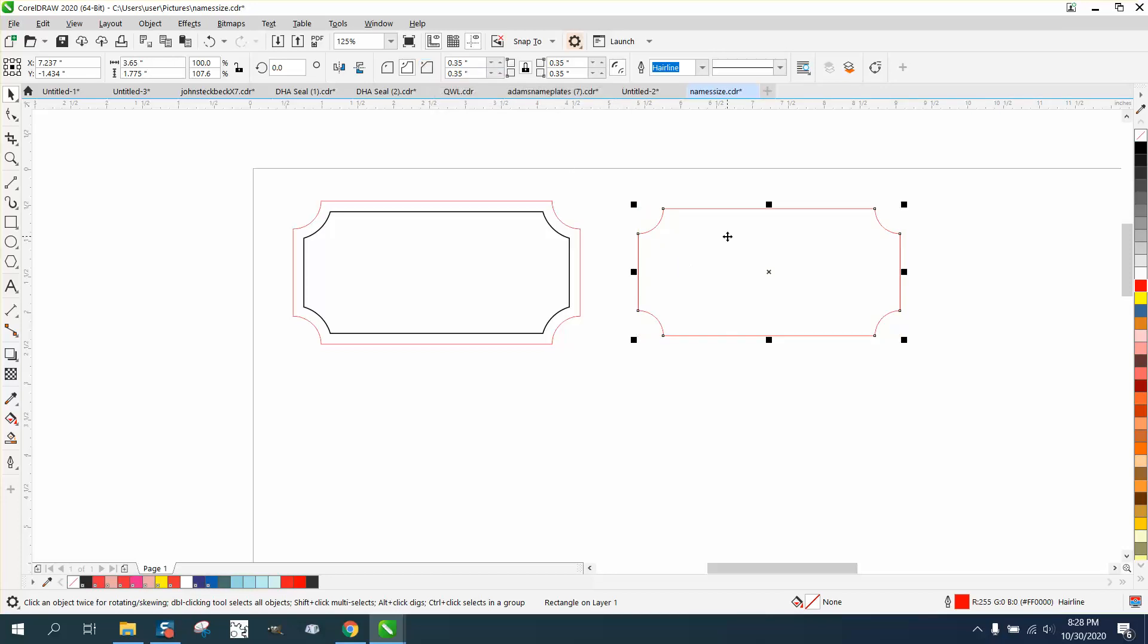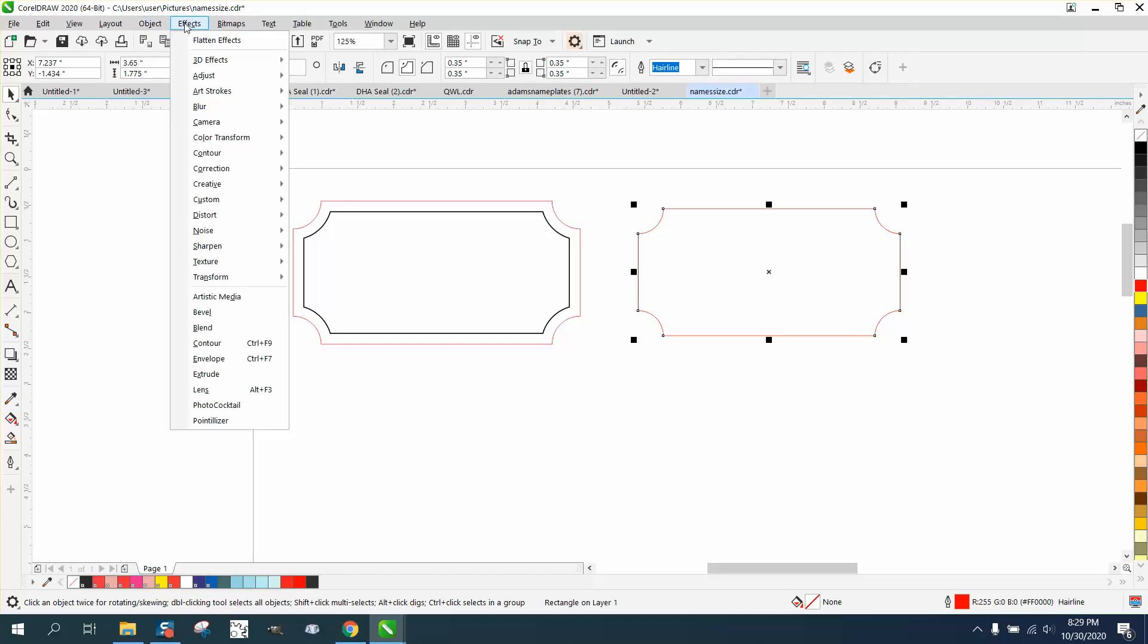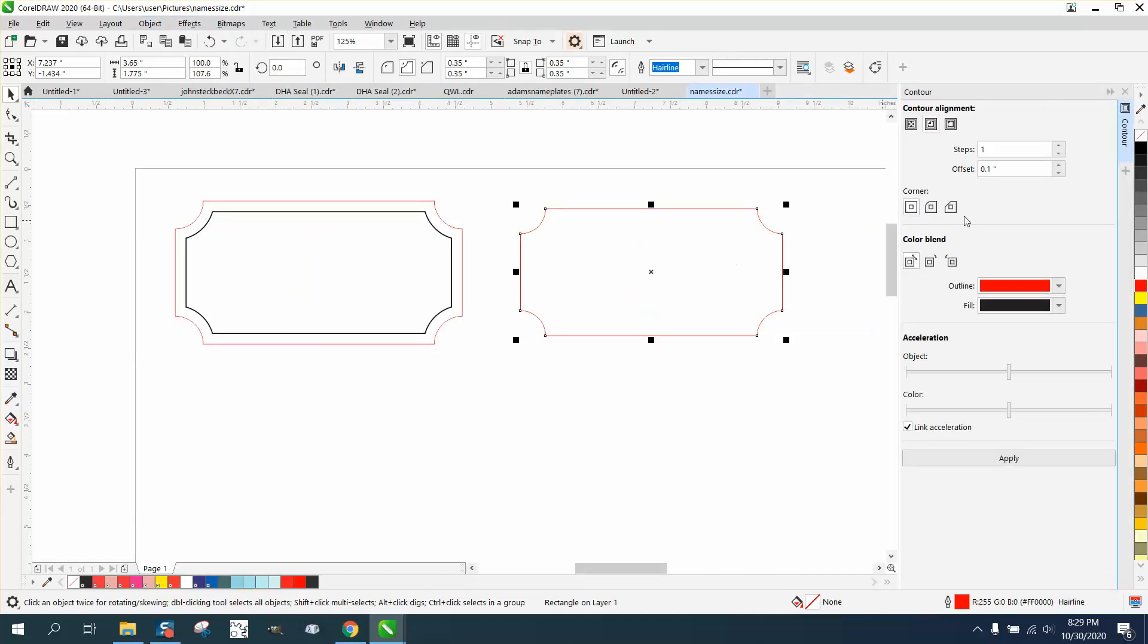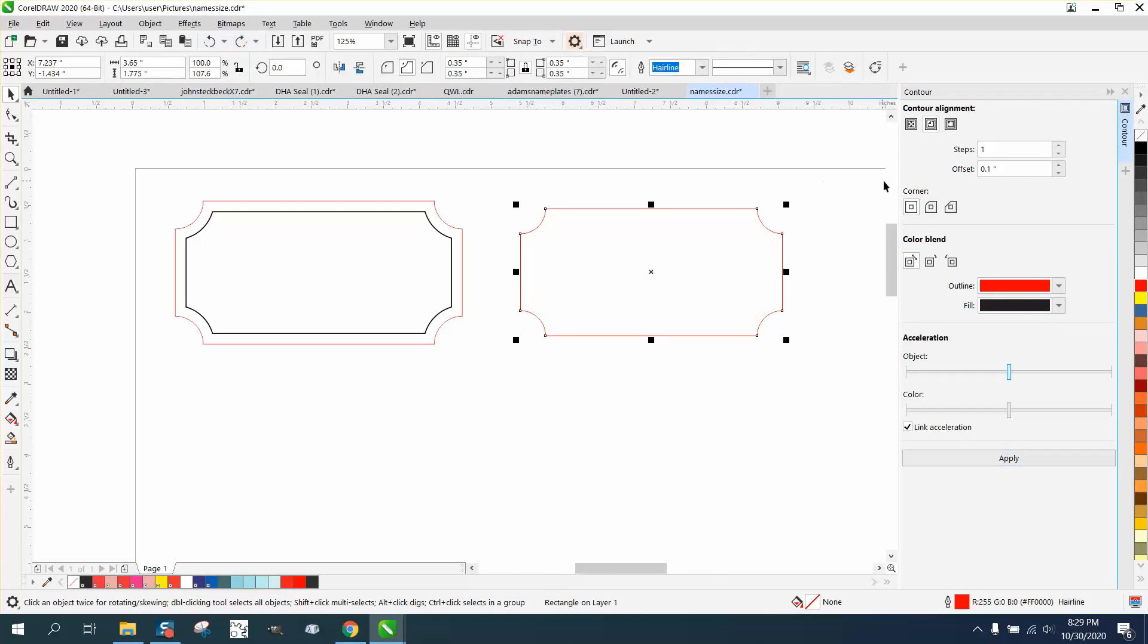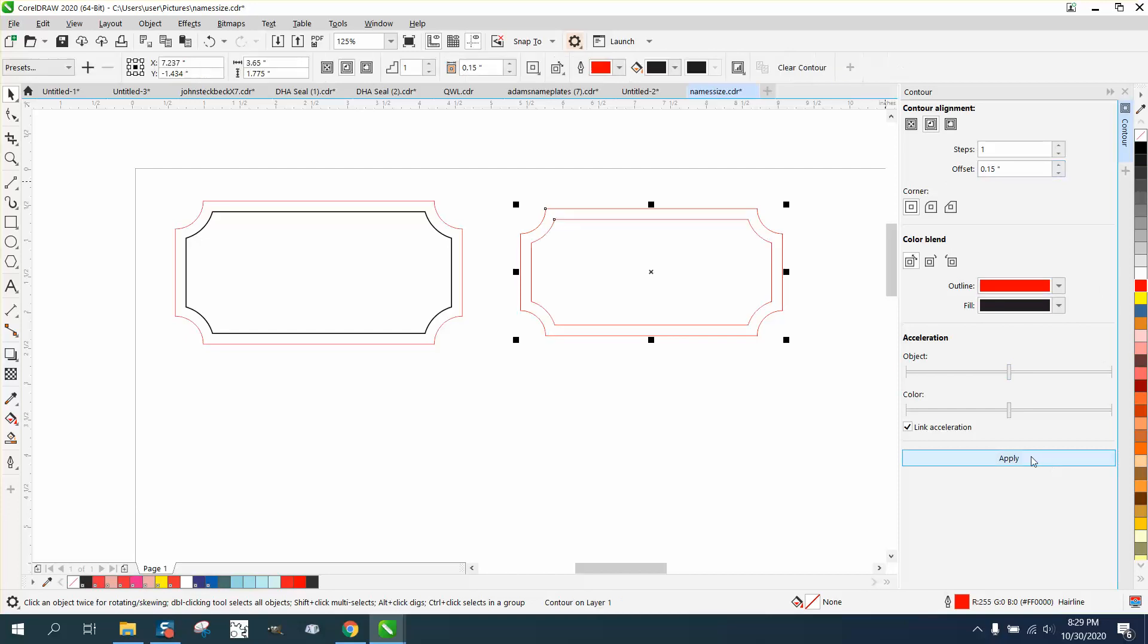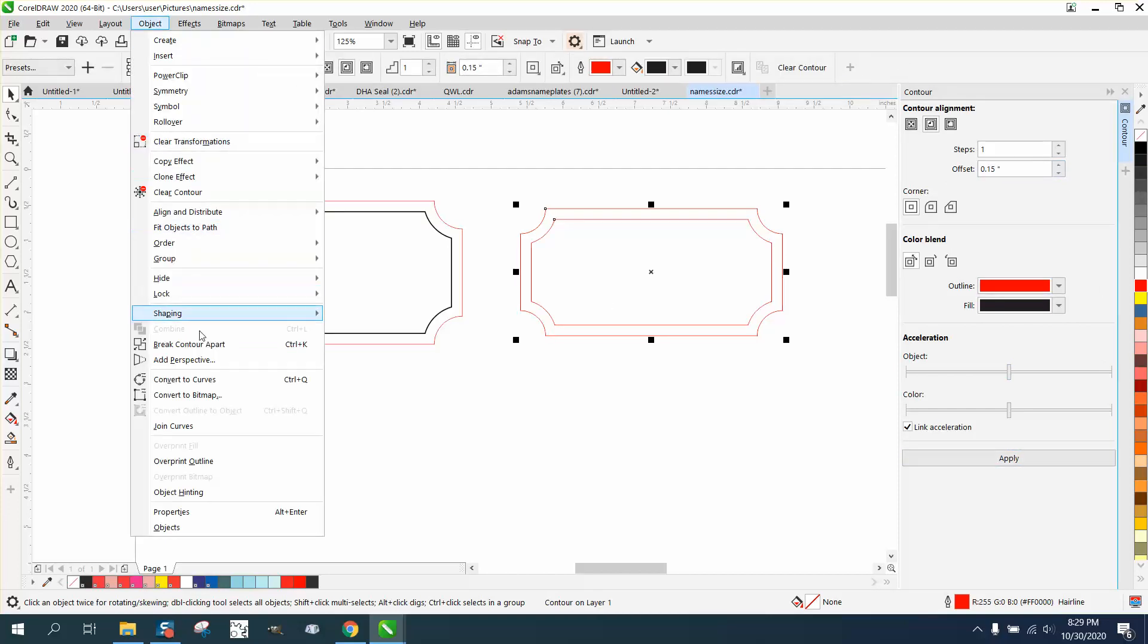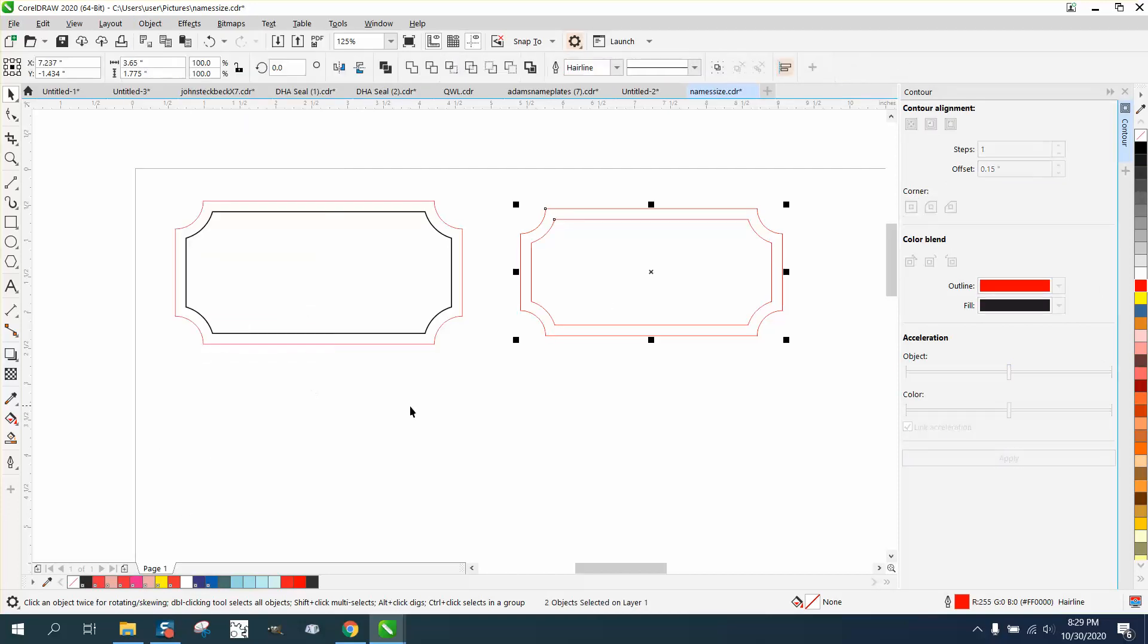Then if you like that, go up to Effects and Contour, and contour that to the inside. Let's say 0.1—let's go a little bit more, let's go 0.15. Then go up to Object and break the contour apart.